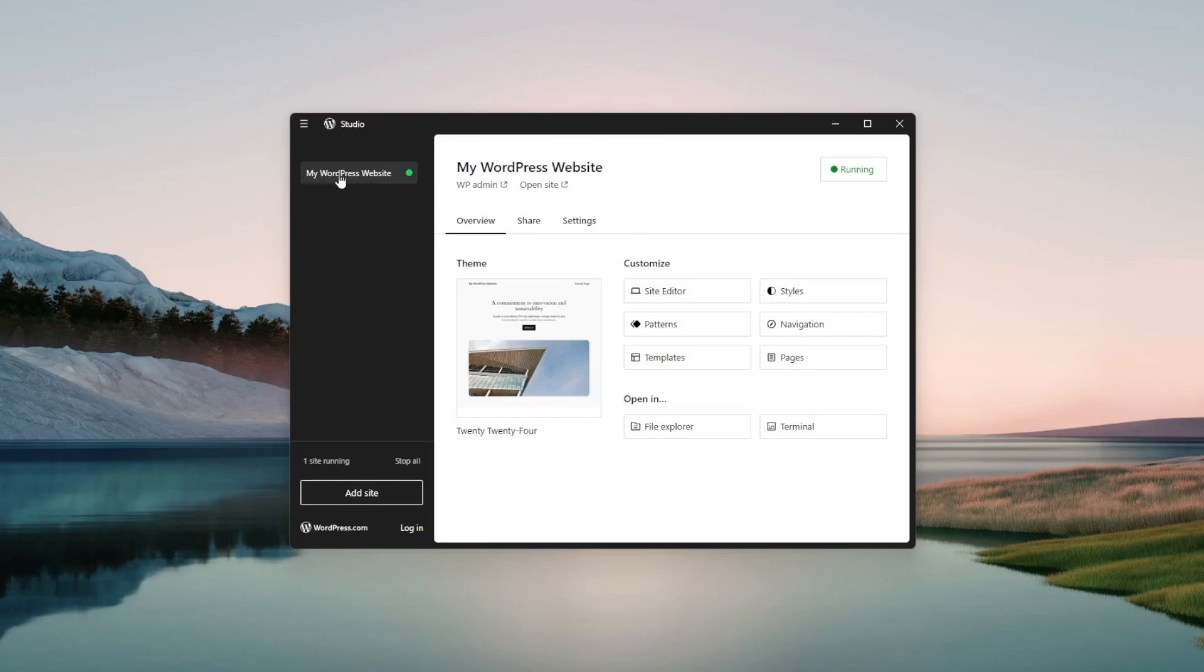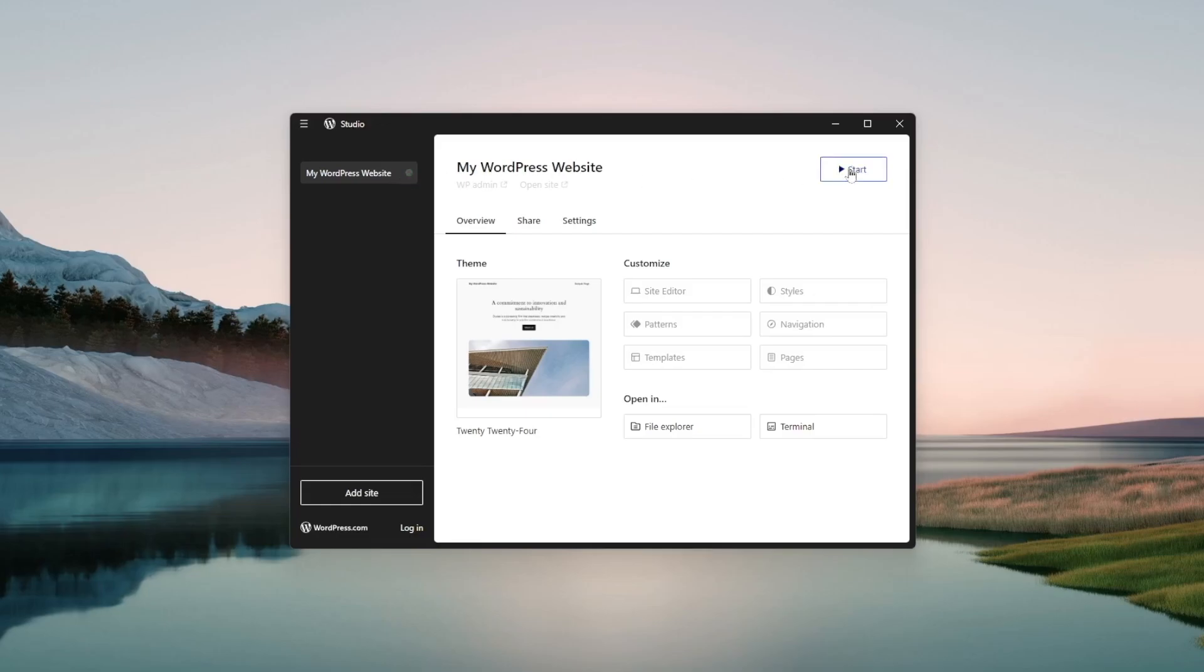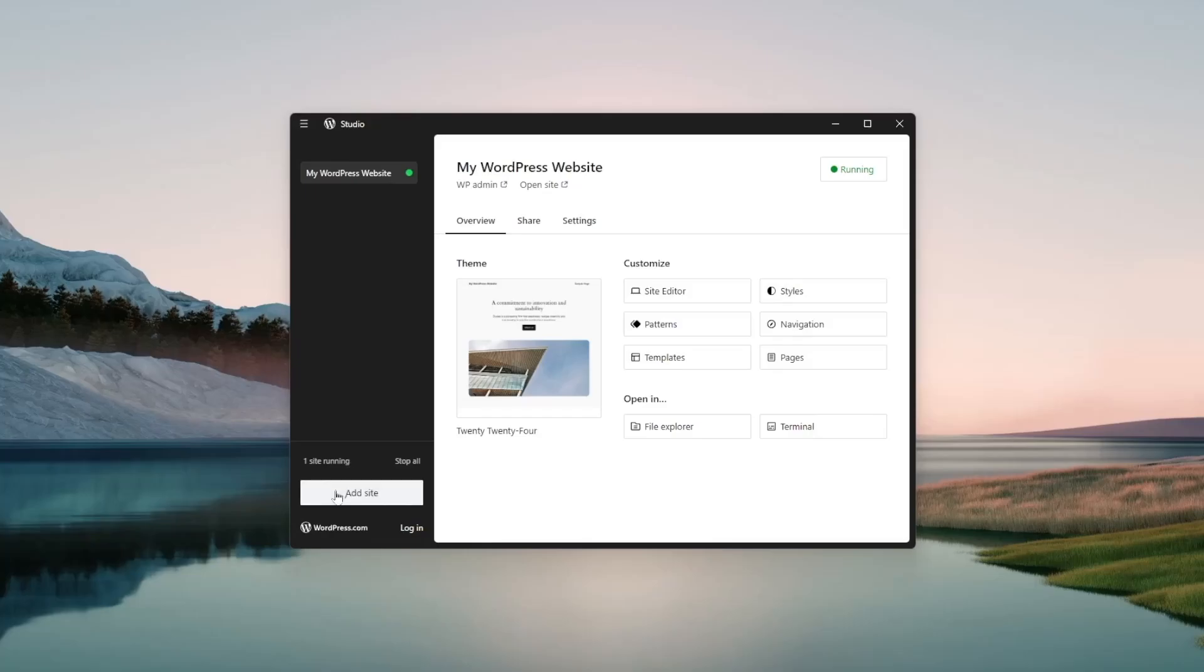Over here we can see our website is live and running. We can also stop the website if we just click over here. Okay it's stopped and we can start it back up just by clicking over here or here. Okay so it's running back now. This is really amazing.